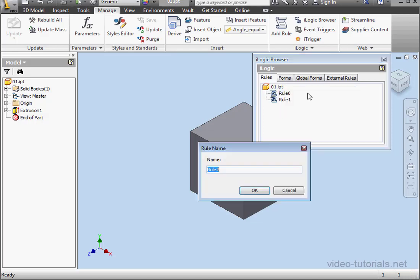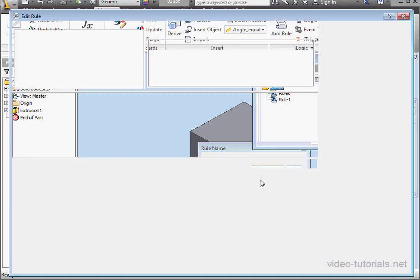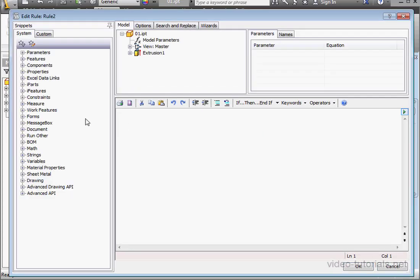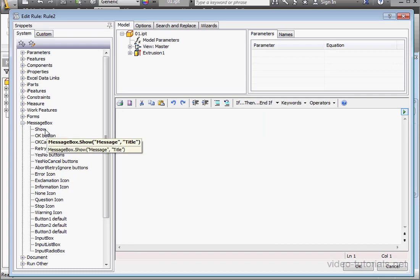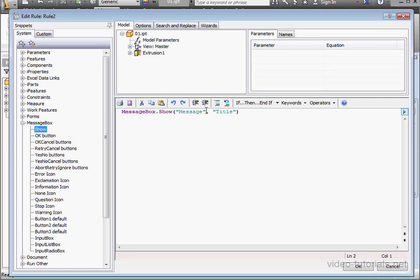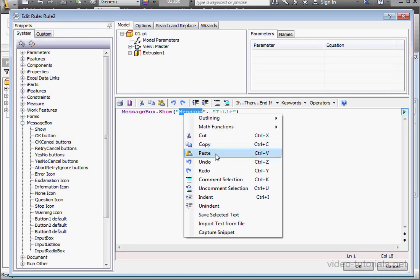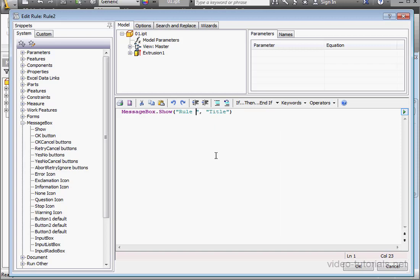Let's add one more rule. We'll call it rule two. And again, we'll bring in a message box. Paste in the rule, but change it to number two. Let's click OK.